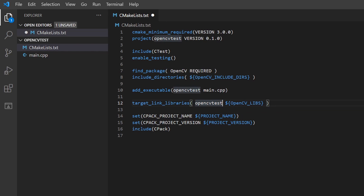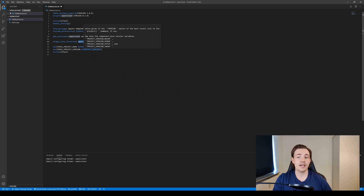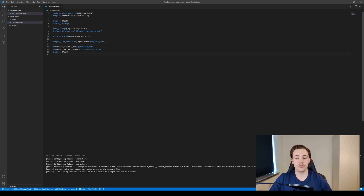Now we have everything set up: find_package, include_directories, add_executable with the main file, and target_link_libraries with the project name and OpenCV library variable. When we press Ctrl+S to save this configuration, CMake will process everything and set it all up. We can see it detects the compiler and writes the build files to our directory.